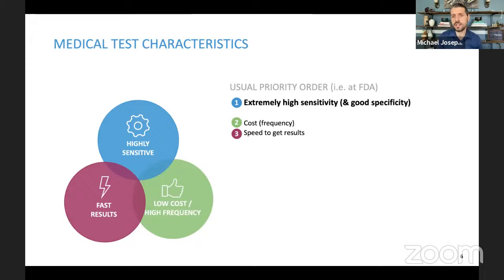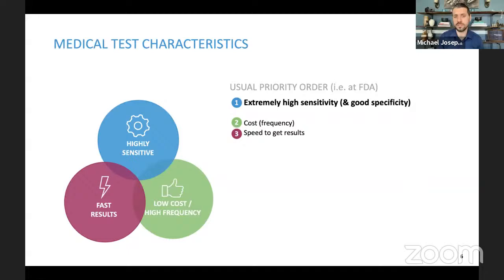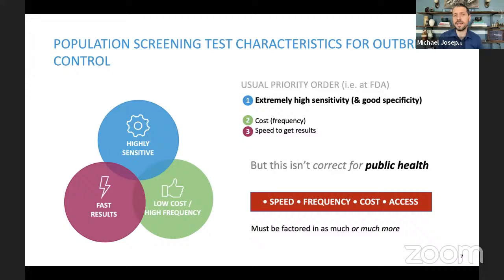While we have focused on personal health from the beginning, we should have focused on population health as a tool to combat this virus. All of the regulatory framework and decisions have been made considering tests as medical diagnostic tools. Besides diagnostic medicine, we have population screening and population surveillance. Some of the biggest forms include wastewater surveillance. In medicine, we have prioritized high sensitivity and good specificity. Cost and frequency are generally disregarded, and speed to get results is assumed to be appropriate for medical testing.